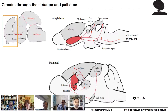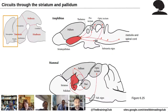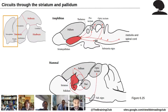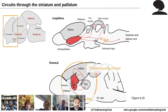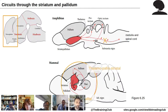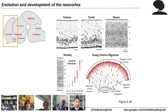Moving to the telencephalon: the striatopallidum is a very conserved structure, but its connections to other areas changed dramatically from amphibians to mammals. In amphibians, the striatopallidum connected directly to the medulla and spinal cord — this was removed in mammals. More importantly, new pathways were created: the pallidothalamopallial pathway and the thalamopallio-palliostriatal pathway, creating a feedback loop thought to play a very important role in controlling mammalian behavior.